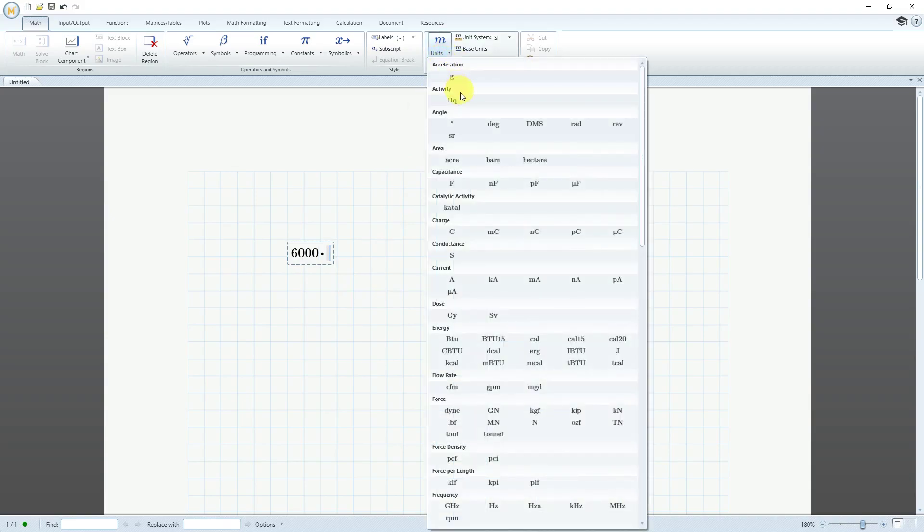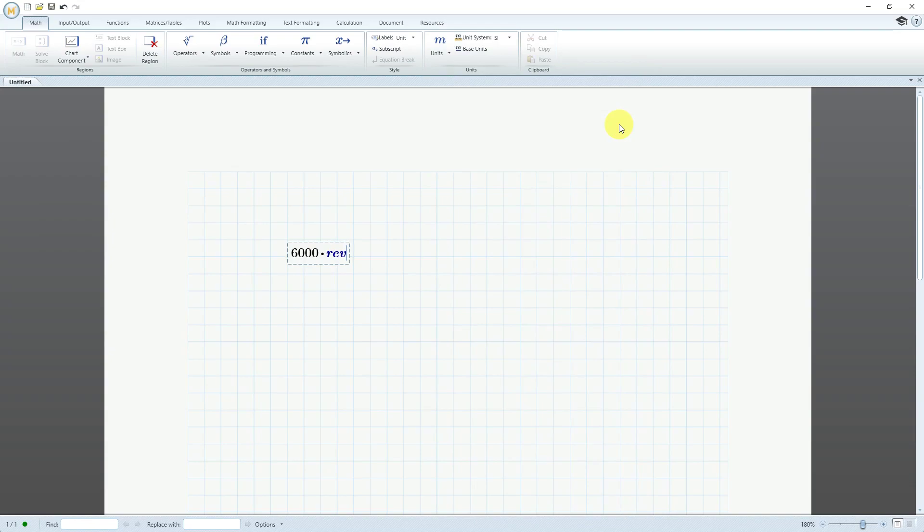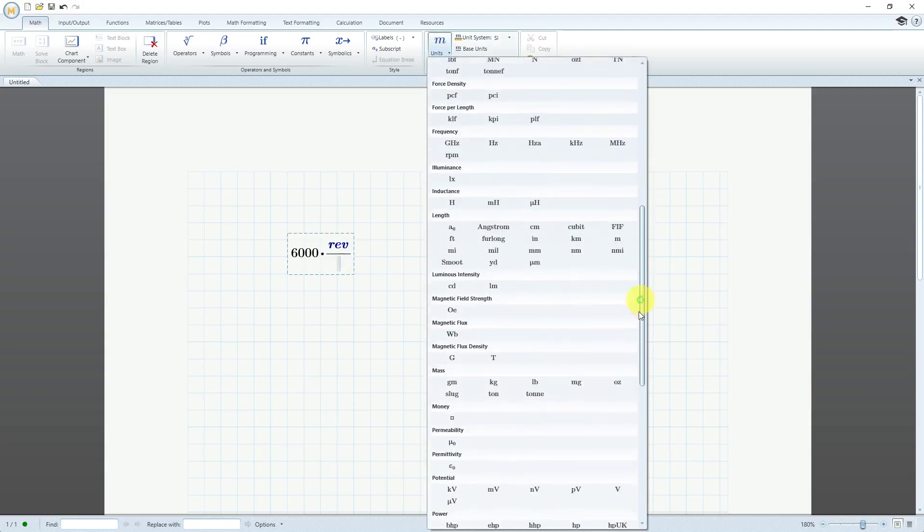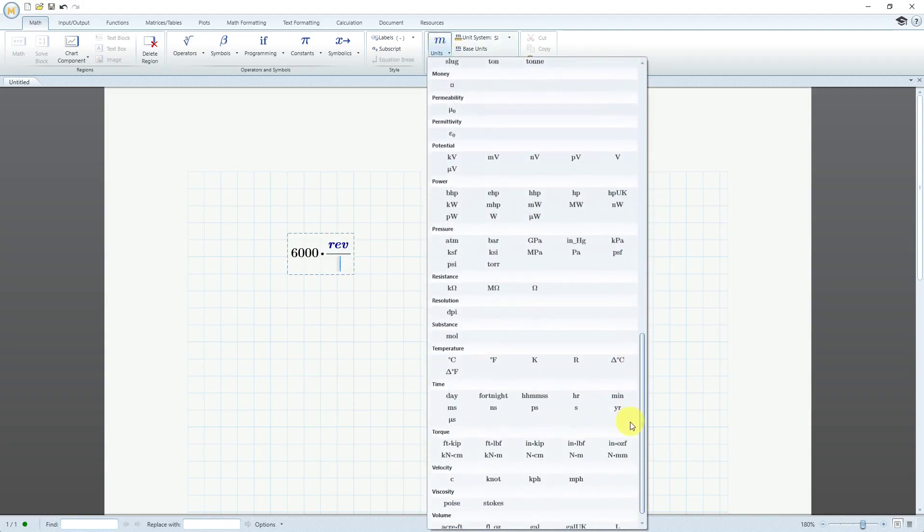I'm going to say 6,000 revolutions per minute. If I go to the drop-down list for angle here, we have the abbreviation for revolution. I'll hit the divide key, and if I don't know what the unit of time for minute is, I probably guess it's MIN, but just in case,